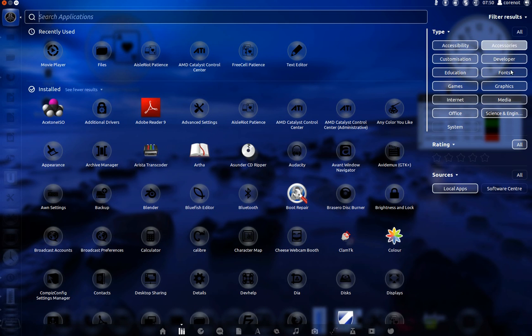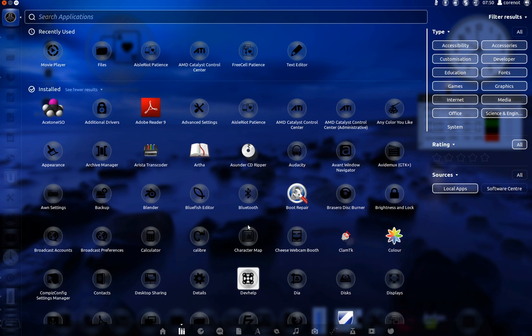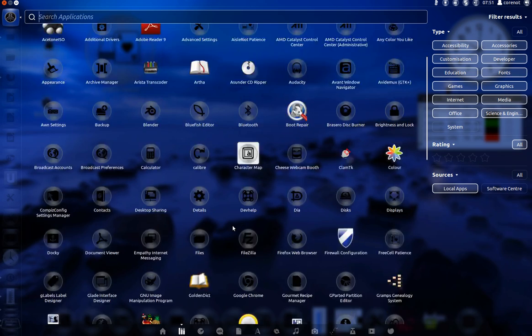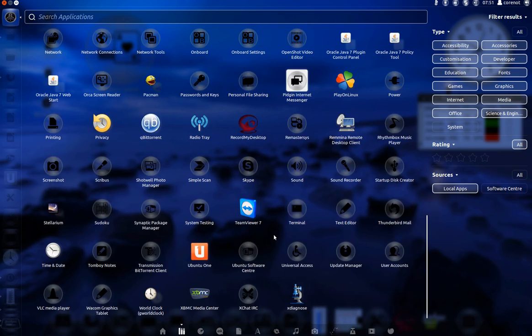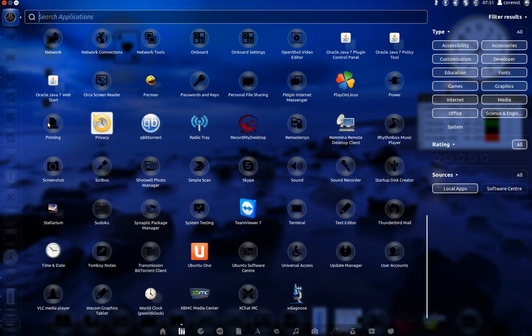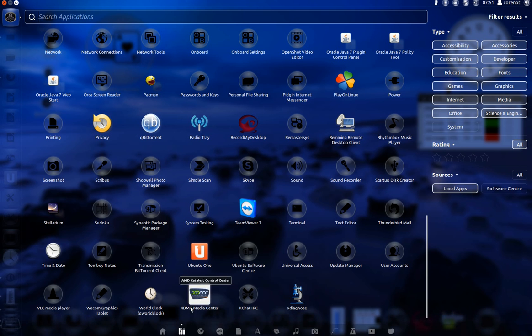I'll show you the applications. These are all the applications, catalogs, control. There are many applications. We've got printing, transmission, XBMC.